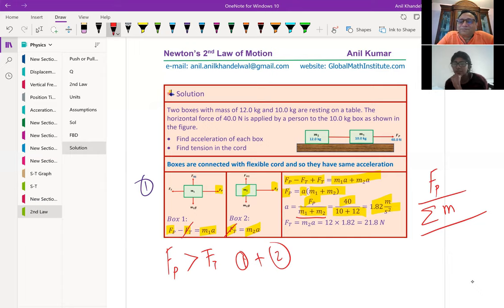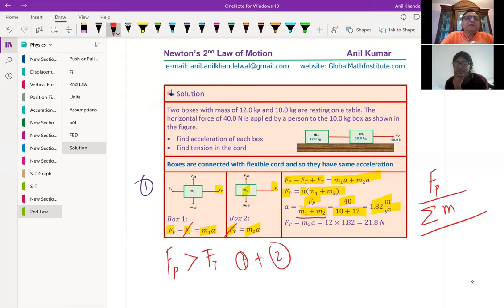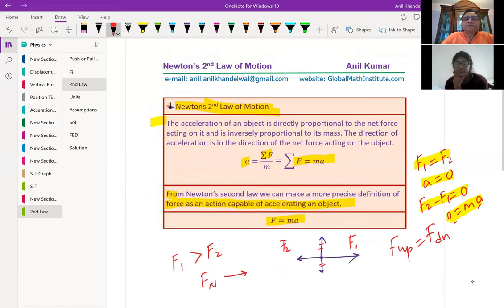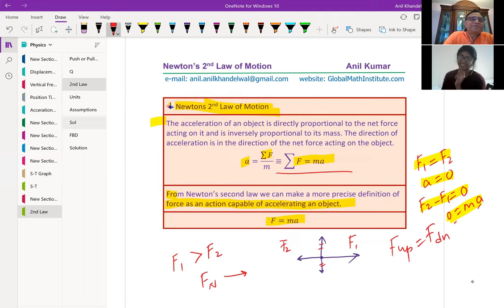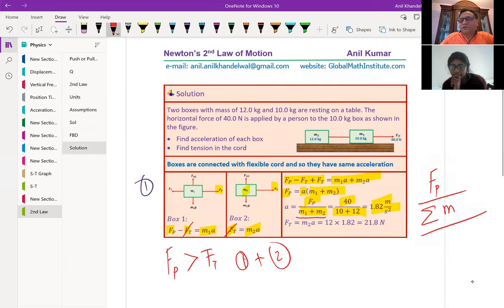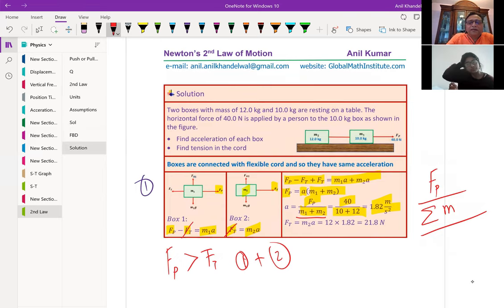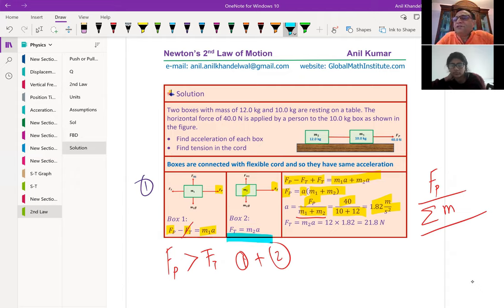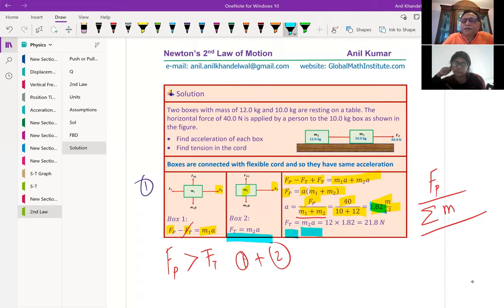The acceleration will be constant within each box. To find FT, we use the second equation which directly gives the value of tension. FT = M2 times a — we have already calculated a as 1.82 m/s². So we multiply 1.82 by mass M2 and get the answer. The tension is 21.8 Newtons.